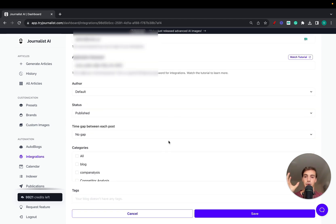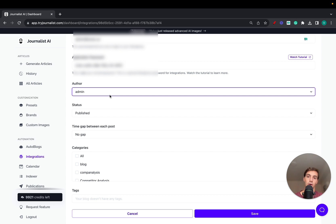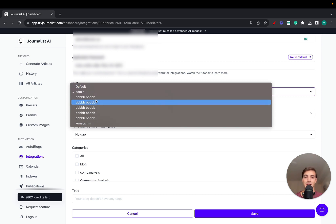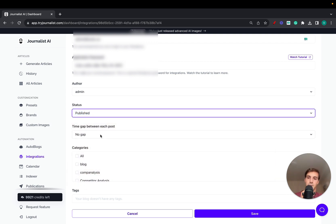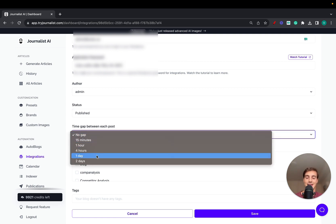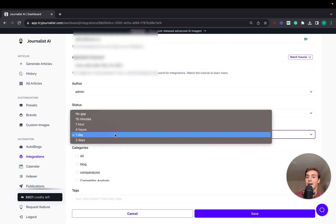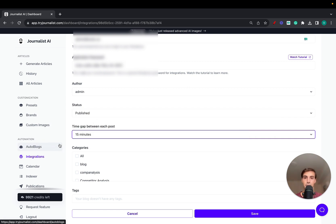When you go to your integrations and set it up with your application password and username — which I'll blur here — it takes around 30 seconds. If you scroll down, you have access to all these different options. Authors are the authors you have set up inside your WordPress admin dashboard. When publishing blog posts you want them associated with a certain author — these are all pulled in from your WordPress blog, so you can choose whichever you want. Status you can leave as Published. The time gap between each post is essentially a delay between when posts are published once your automatic blog is set up.